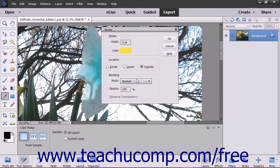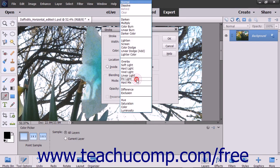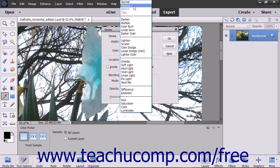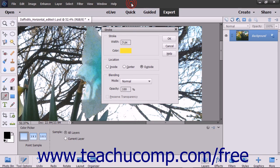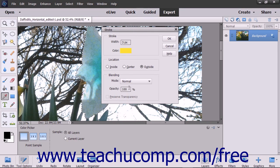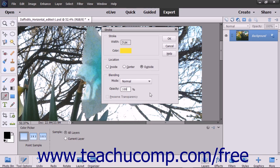Use the Mode drop-down to set the color blending mode applied to the stroke. You can also set the opacity of the stroke by entering a percentage into that field.